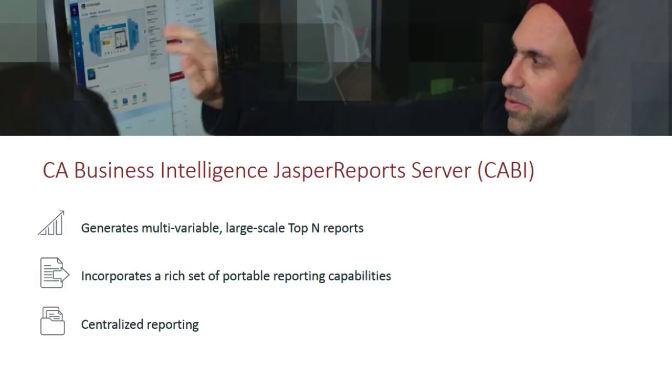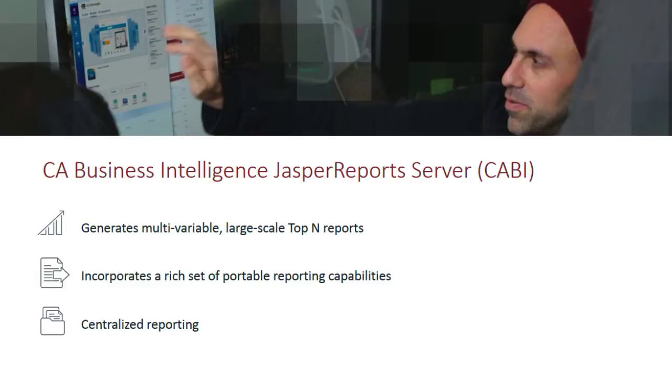These reports and underlying enhancements are the first steps towards incorporating a richer set of portable reporting capabilities into CA Performance Management and towards centralized reporting across multiple CA Infrastructure Management products.